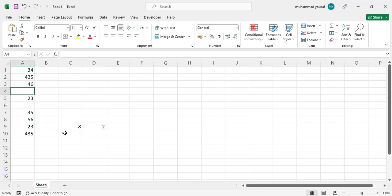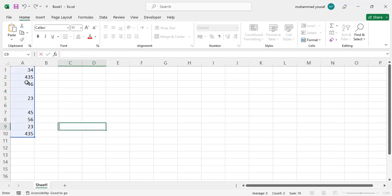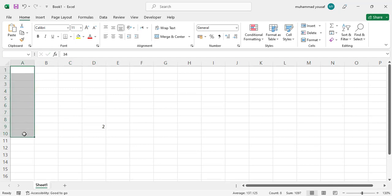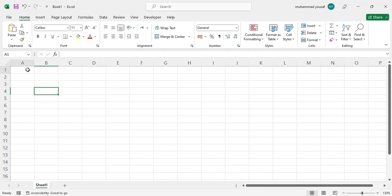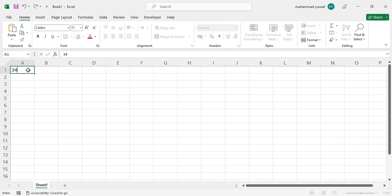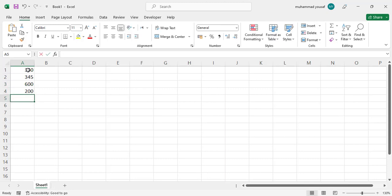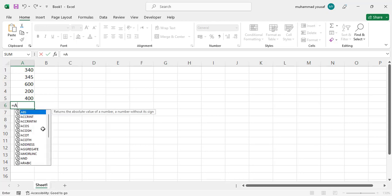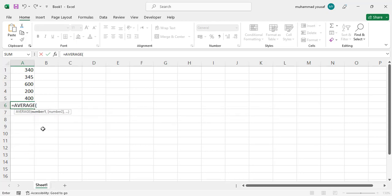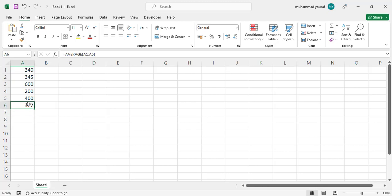Now let's move to another formula, which is AVERAGE. Let's write some data — for example, daily salary. We have values like 340, 345, 62, 200, and 400 each day. To find the average, write equal sign, then AVERAGE, select the data, close the bracket, and press Enter. The result is 377, which is the average daily salary.